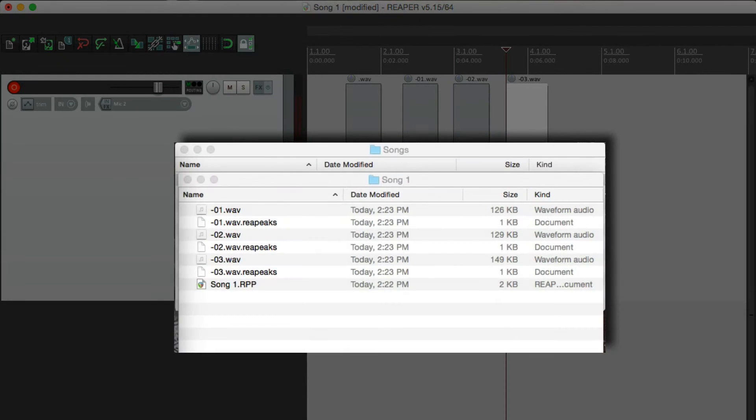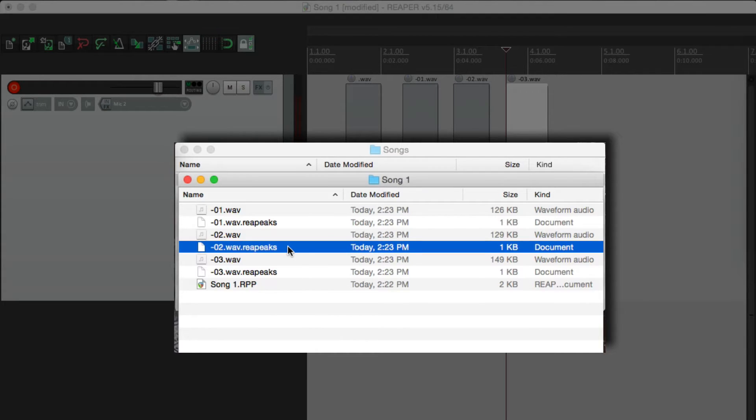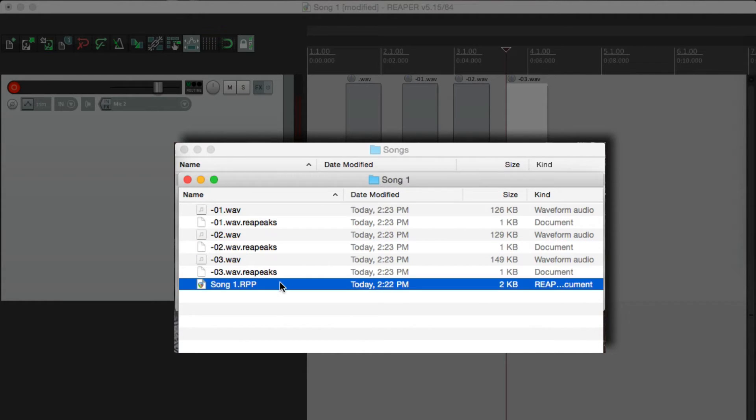Now if we go back over here, you see that our folder gets kind of messy. All these audio files right here, and their peak files right here, are in the same folder as our project file. To make this neater, I recommend doing this.